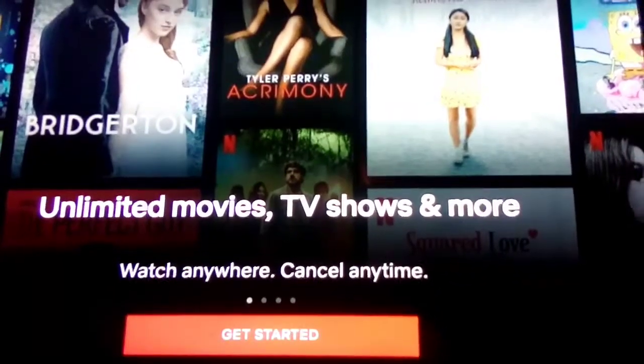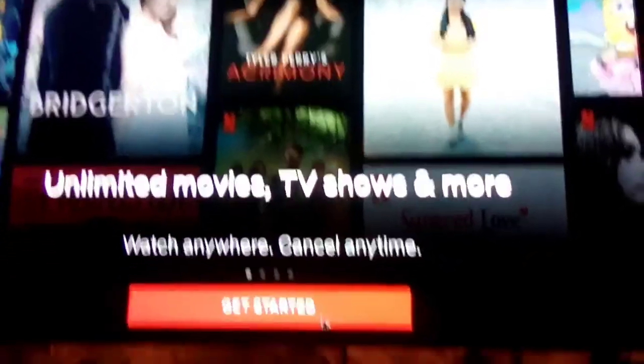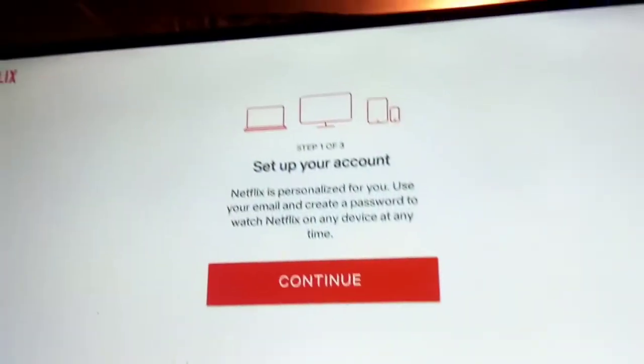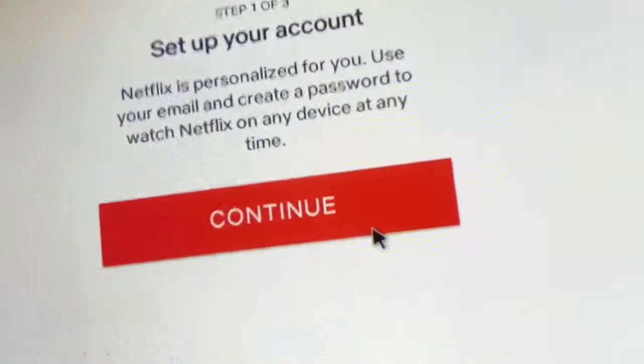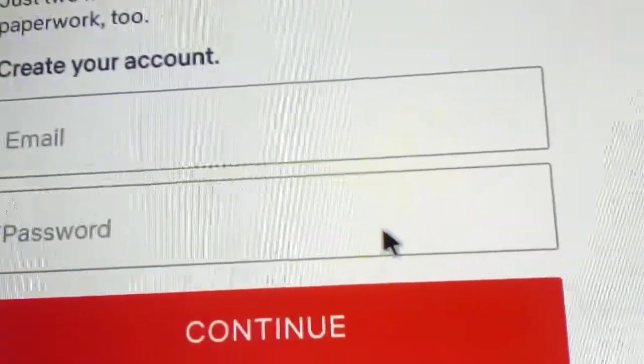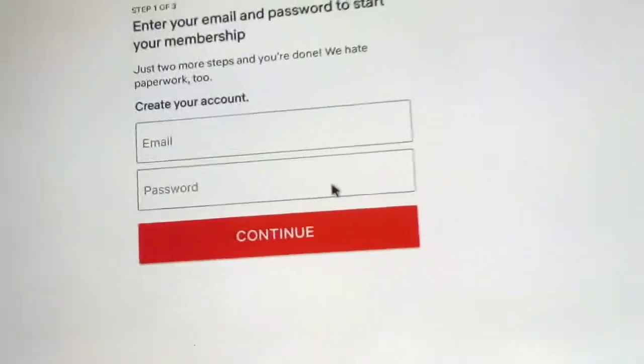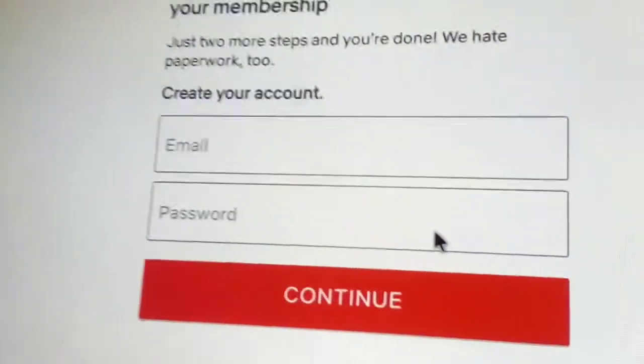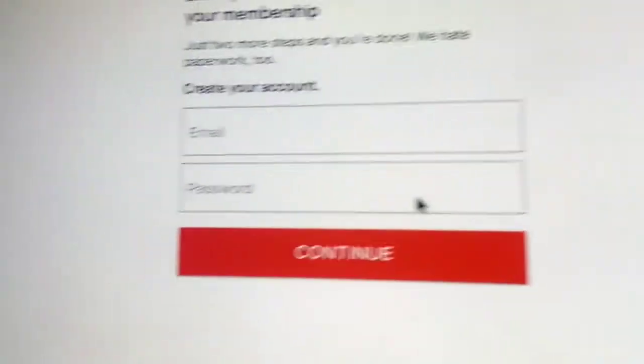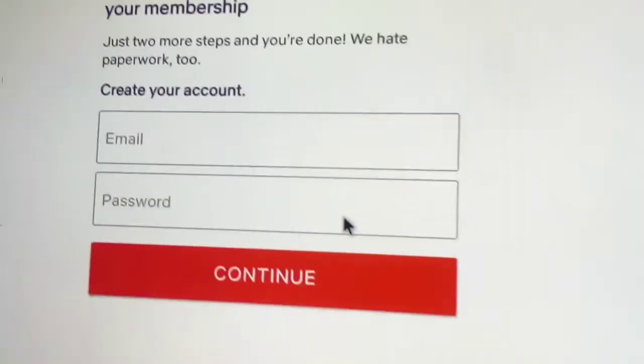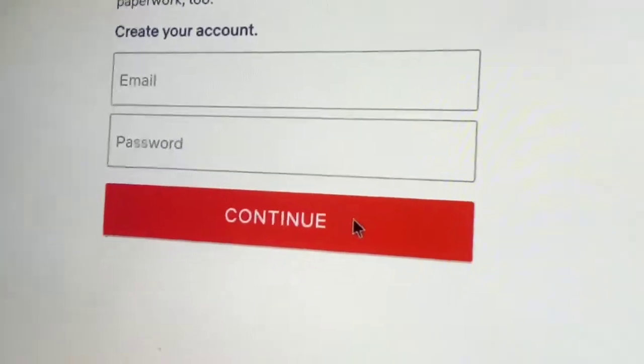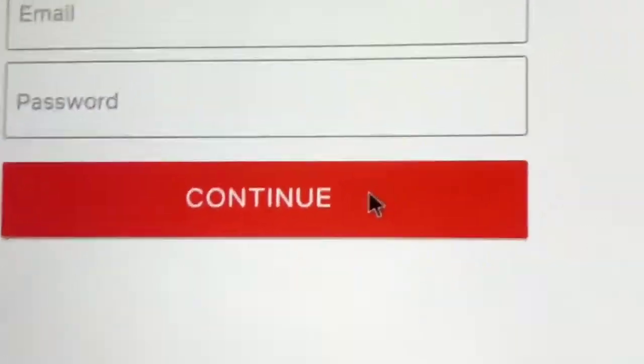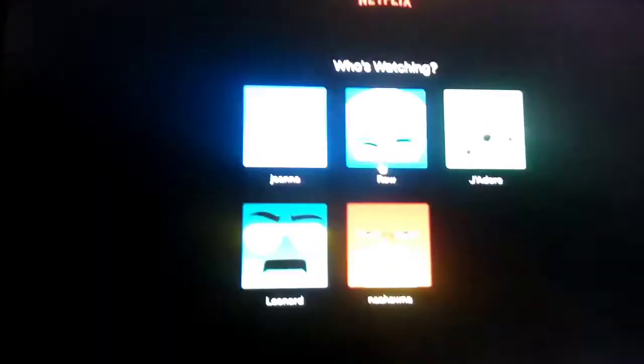We're gonna click get started and press continue. Here you have to put in your email, and if you already have a Netflix account, all you got to do is press sign in.